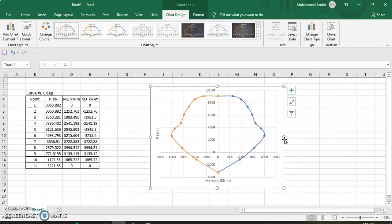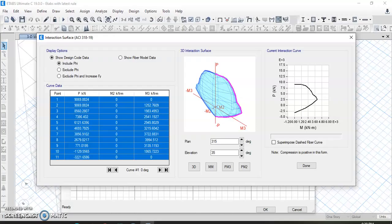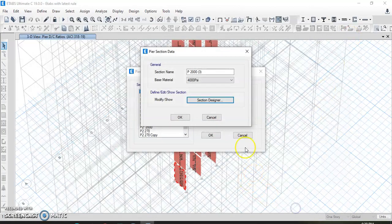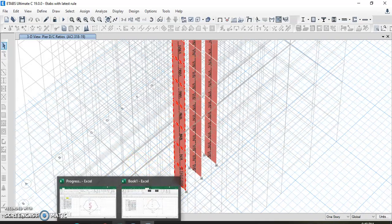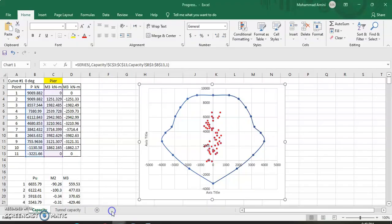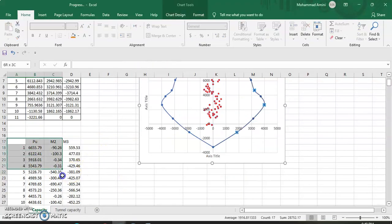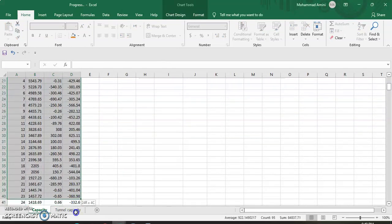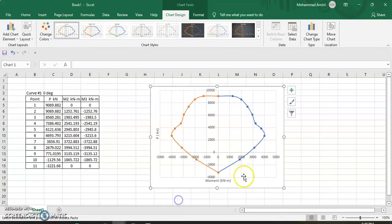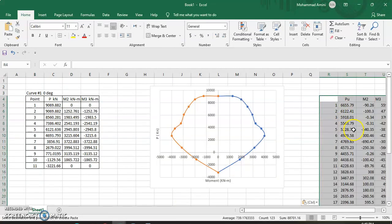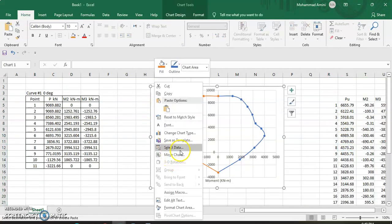Now we take the data for internal forces. For each story, from Story 1 up to Story 30, we can check the values. I have taken the data from that shear wall from Story 1 through Story 30. I copy this data with Ctrl+C and paste it into the Excel sheet.